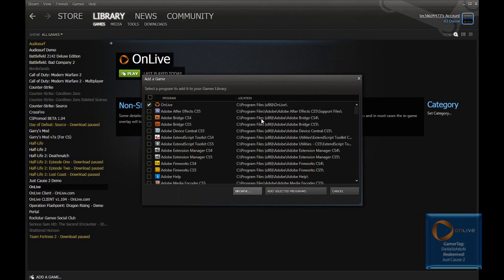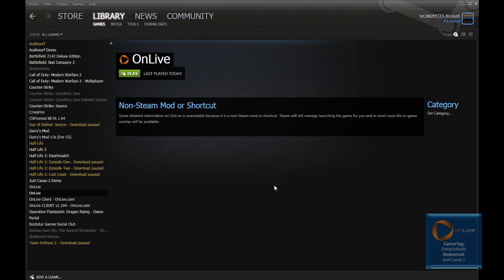It will add it to the top of the list and it will be checked. And then click Add Selected Programs. And then you will have OnLive in your Steam library.